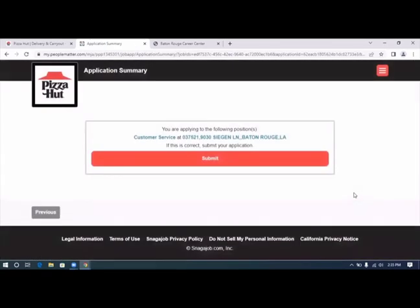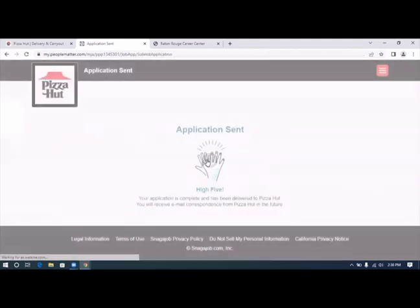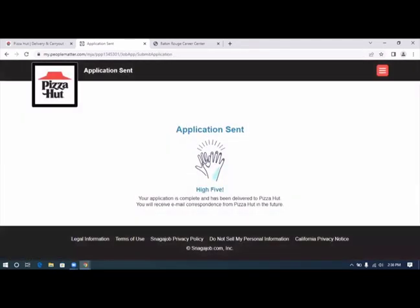You're applying to the following position: customer service at Segan Lane, Baton Rouge. If this is correct, submit your application. Application sent. High five. Your application is complete and has been delivered to Pizza Hut.